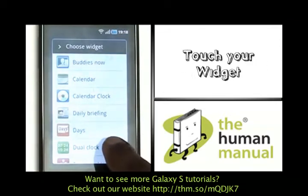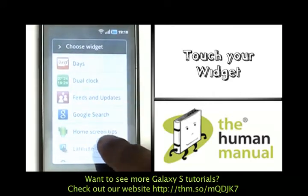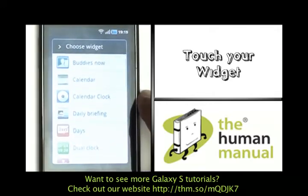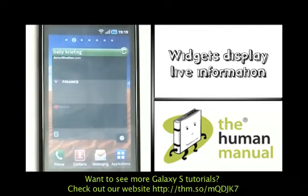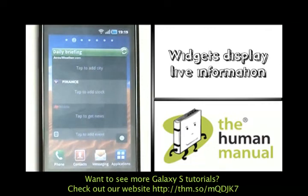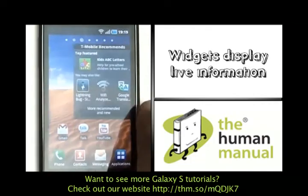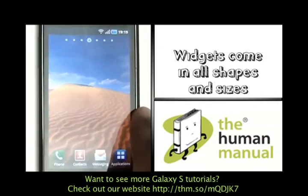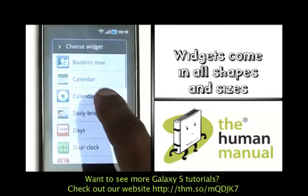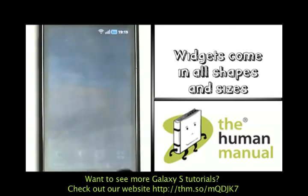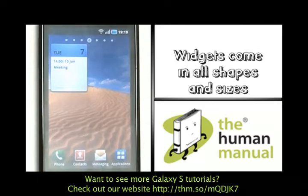You can add everything from calendar, contacts, direct message, navigation, and much more. Here we can get an overview of all our stock options if you wanted to. Here we've just added the calendar widget which now shows us our agenda for the day. Using widgets to show live information is great.